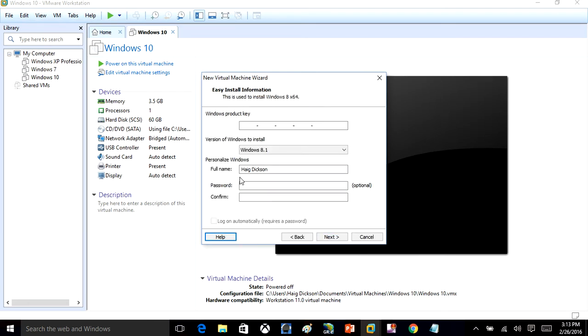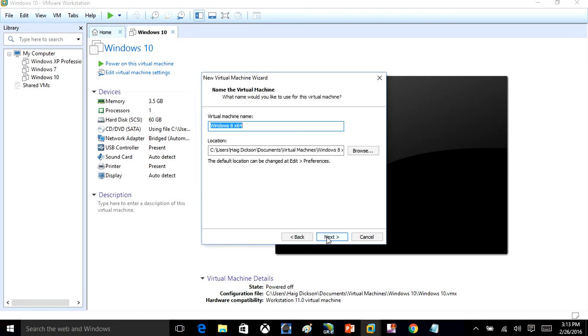Then you can select a username for the account and you can enter a product key here if you have one, but I don't right now. So I'll enter that in during the installation. Then you're going to click Next. In here, you'll name the virtual machine. I'm going to just name it Windows 8.1. Once you do that, you're just going to click Next.